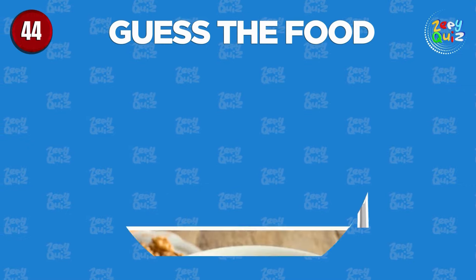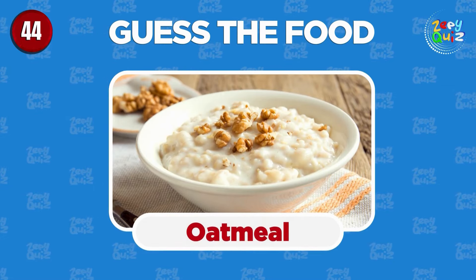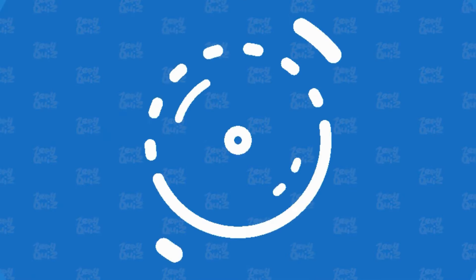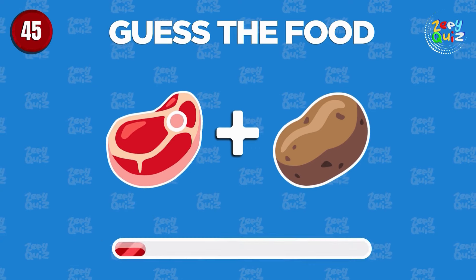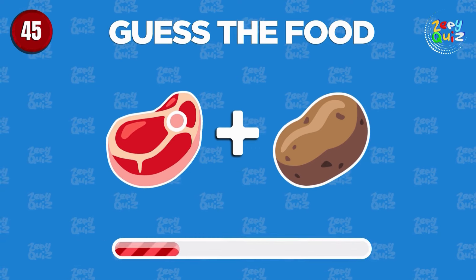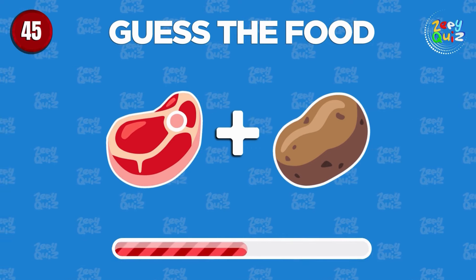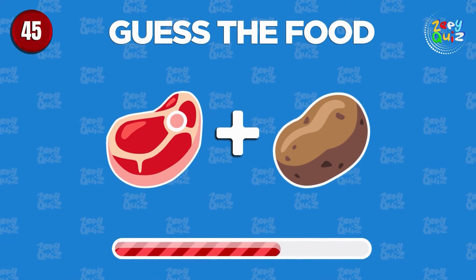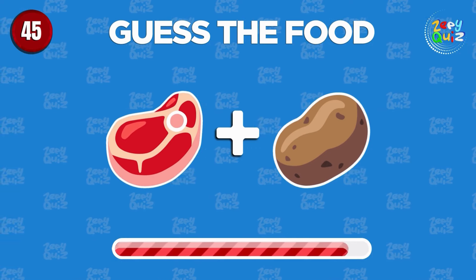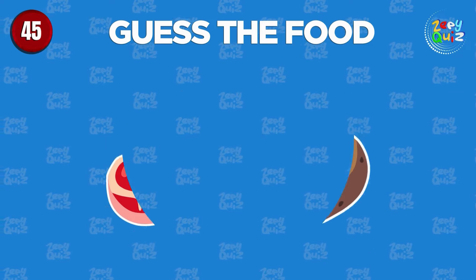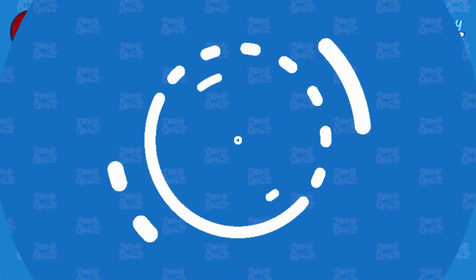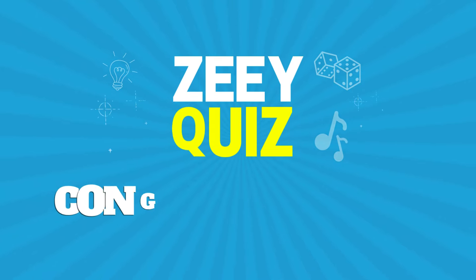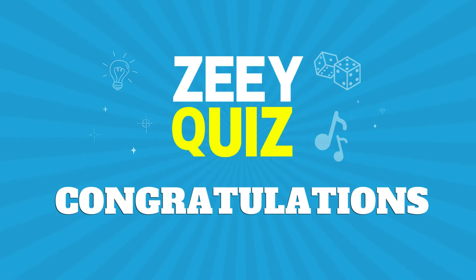Steak. You get it, oatmeal. Good job, steak and potatoes. Great job! If you enjoyed the food emoji challenge,